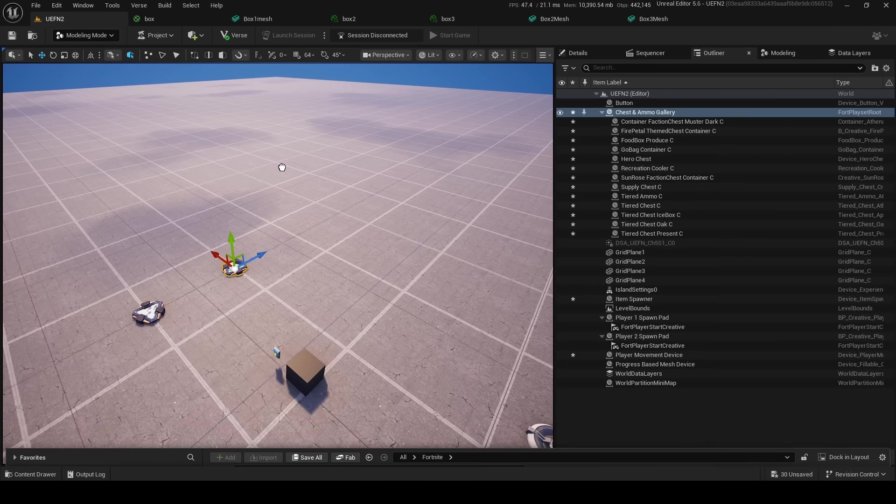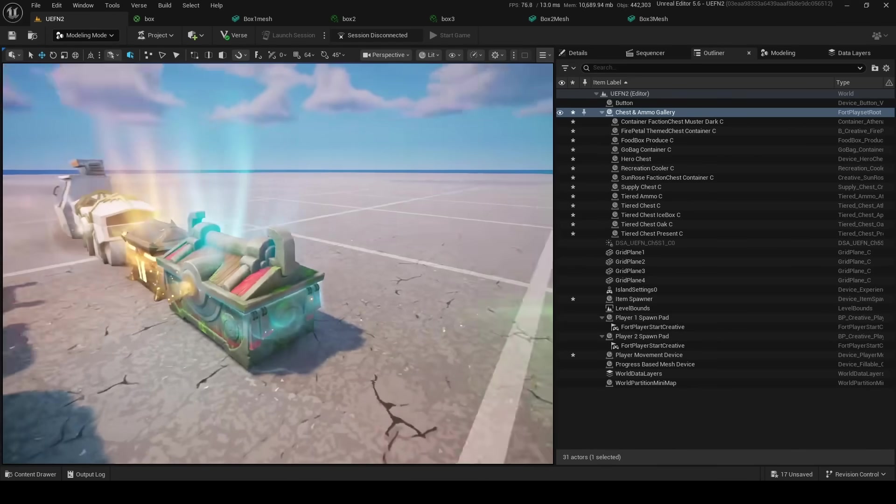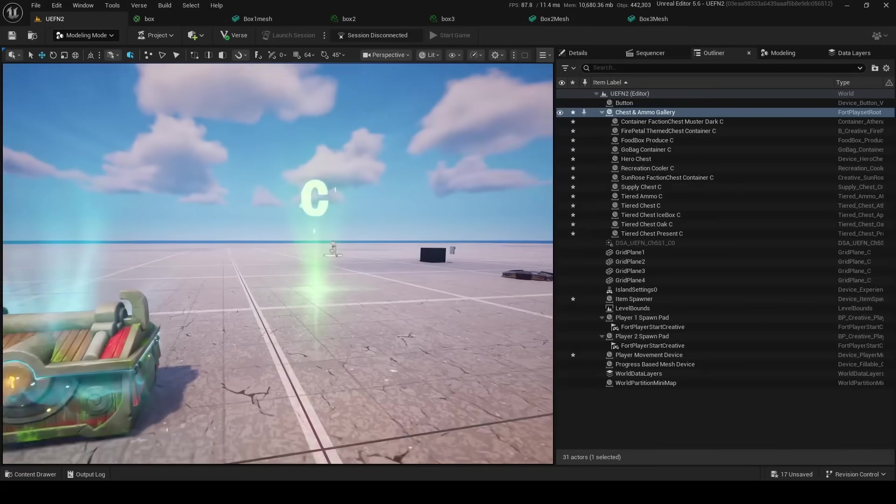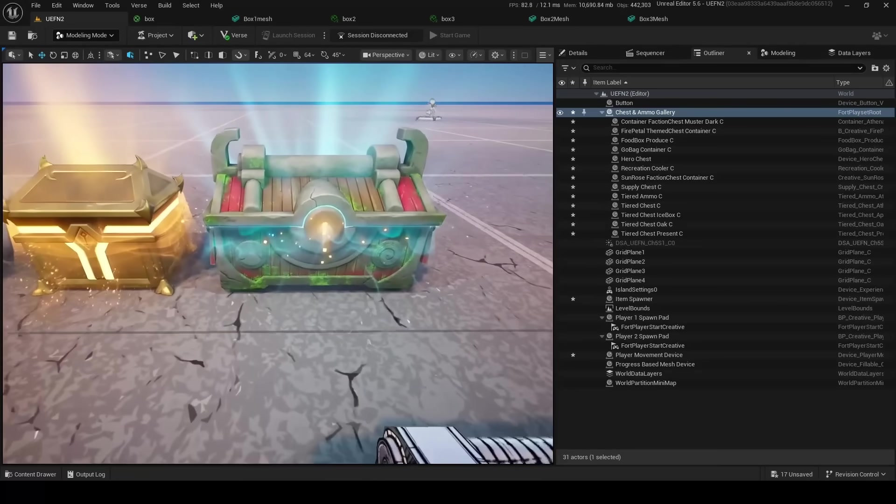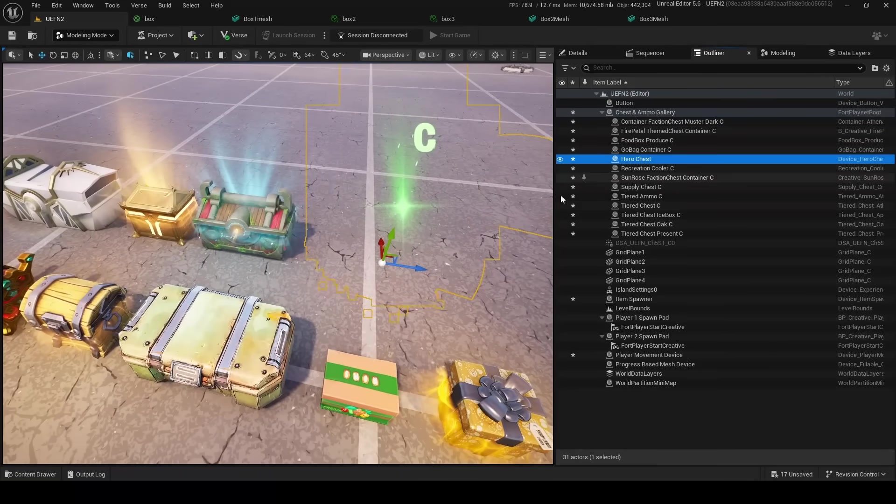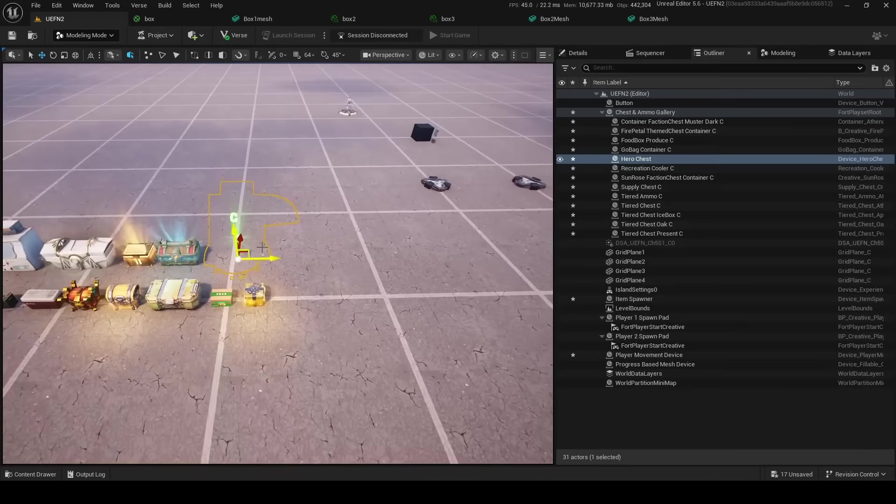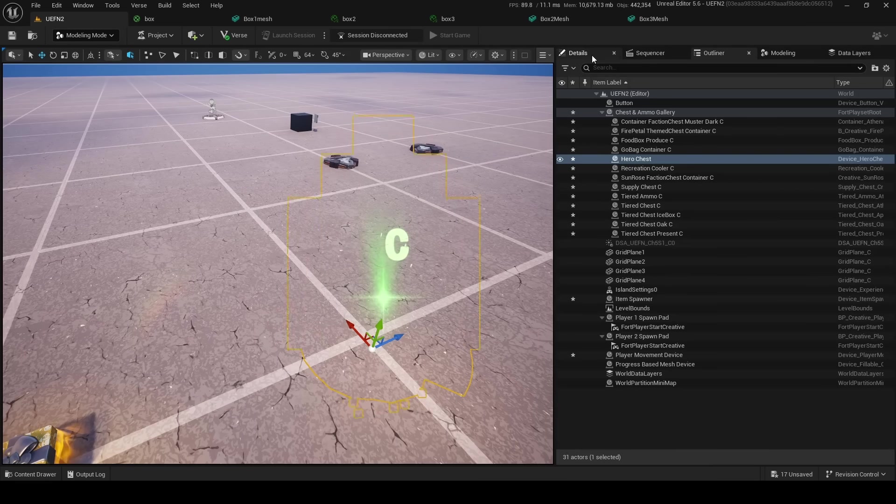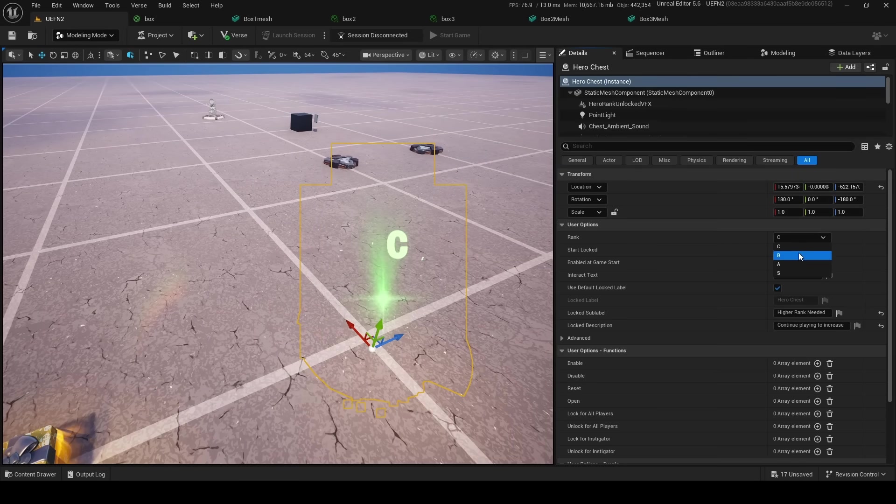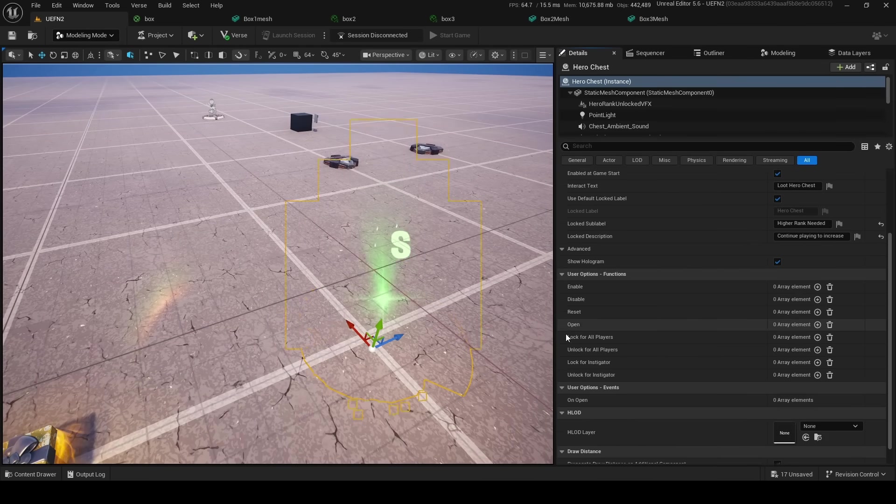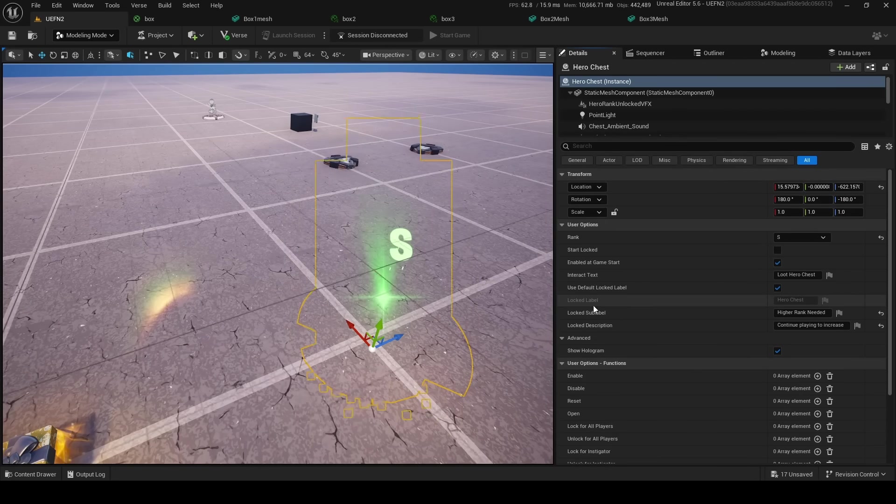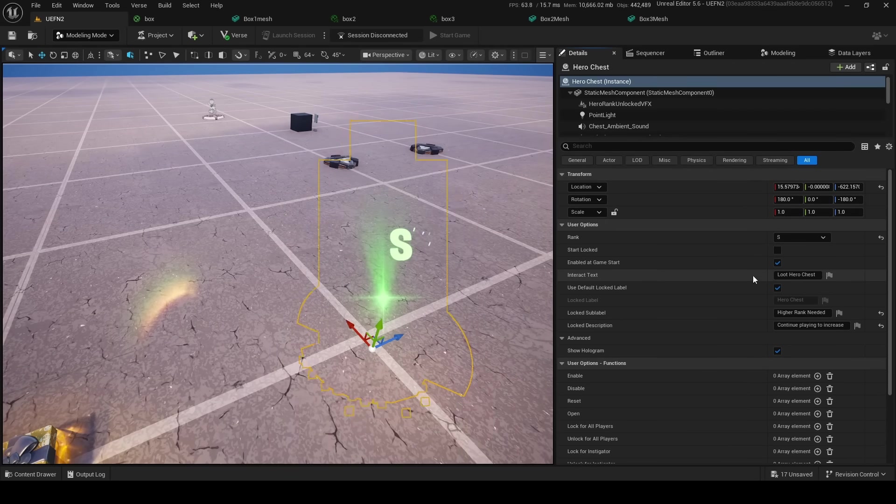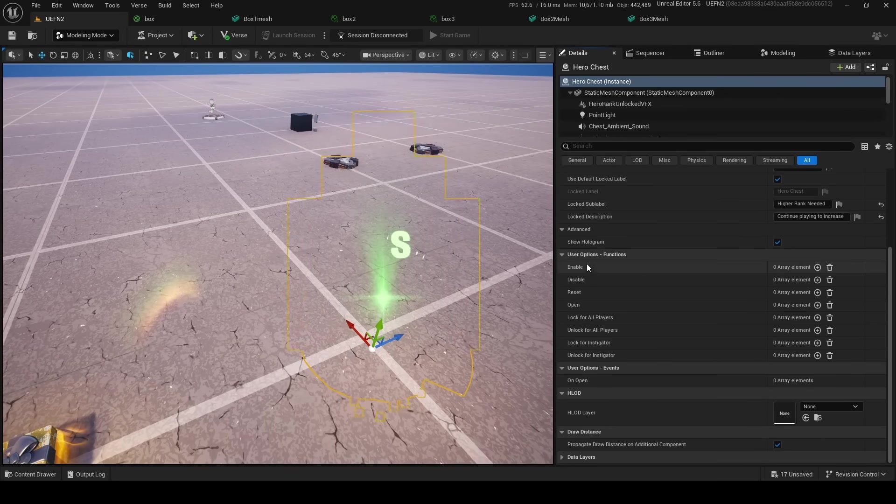Let me find it. Okay, we're going to find the Chest and Ammo Gallery, or just search 'chest.' There we go, right here. There should be a new chest inside of here that basically—I believe it's probably—is it this one? The C? Or is it this one? That doesn't look like it. Go chest. Oh, it is this one! So it's like there's a new chest where rank C, B, A, and S—starts locked, can you change the mesh of lock, sub-level locked label.